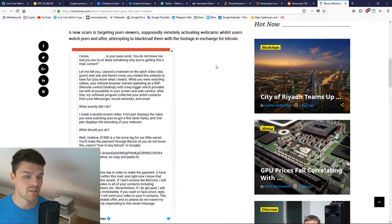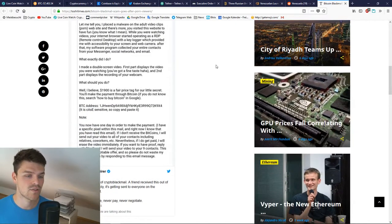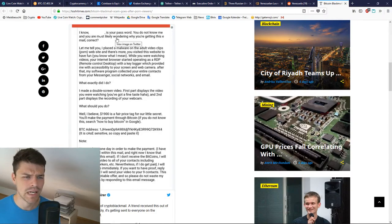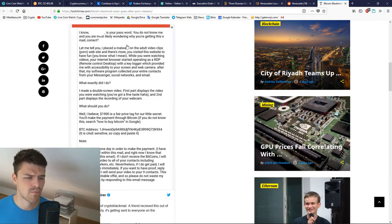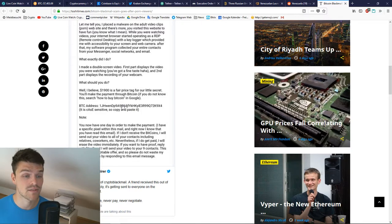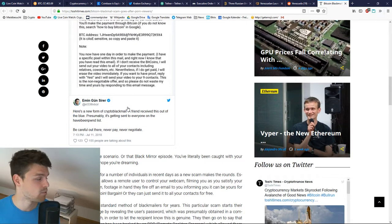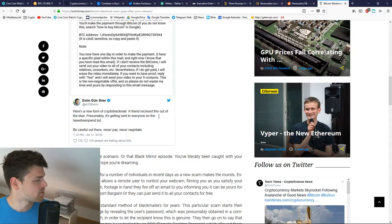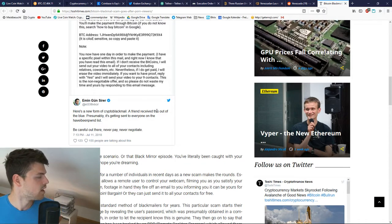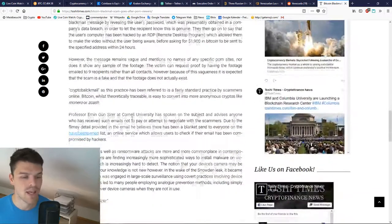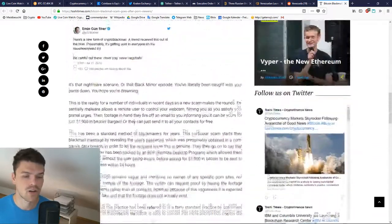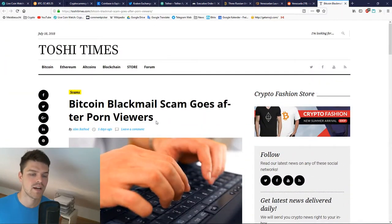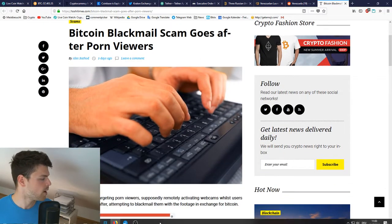For the last news, there's an email going around saying somebody got your password, somebody watched you masturbate, and he wants $1,900 in Bitcoin. Don't pay it. Don't negotiate with terrorists. Here's a new form of crypto blackmail. A friend received this out of the blue. Presumably it's getting sent to everyone on the 'Have I Been Pwned' list. Be careful out there. Never pay, never negotiate.